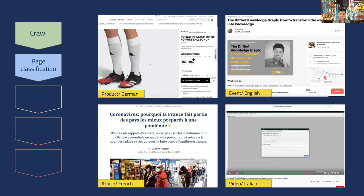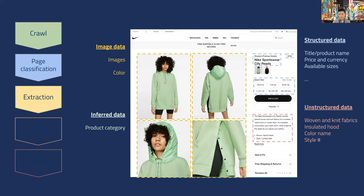Once we use machine learning to do this multinomial classification and have the page type and language, we can move towards extraction. Given that it's, say, a product page, we decompose the visual layout into individual parts: the product name, the product image, the price, the description, and structured data like style or weight. This is all done using both the textual and visual features, plus the DOM-level features and the internal state of the rendering engine — performing classification on that joint feature space to do extraction.